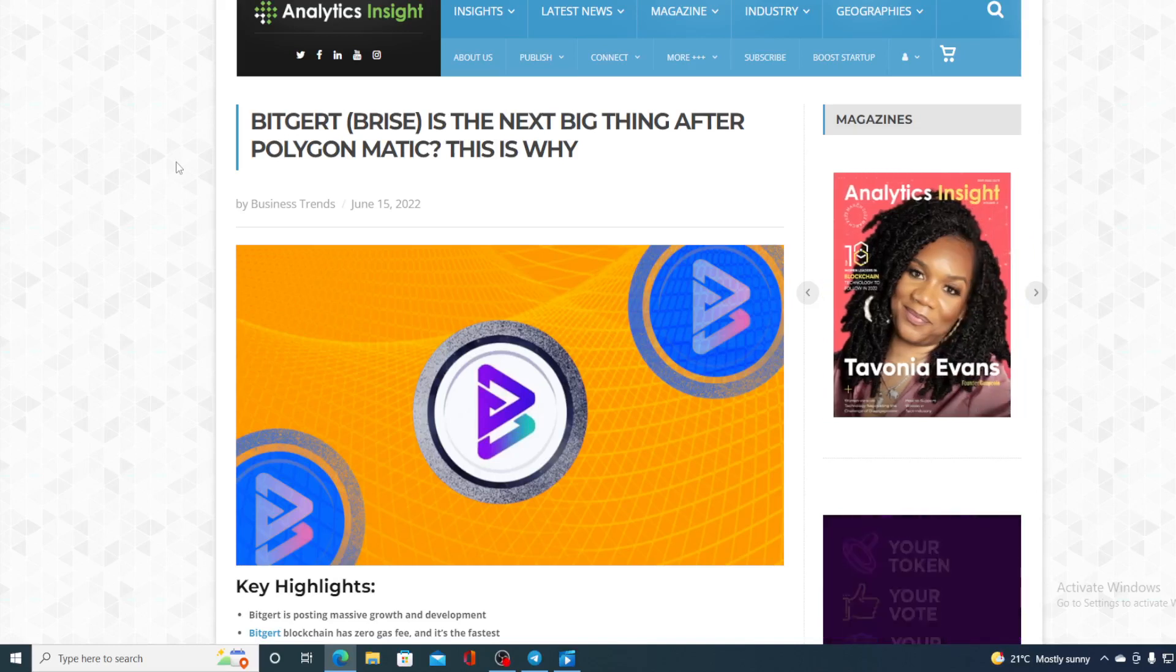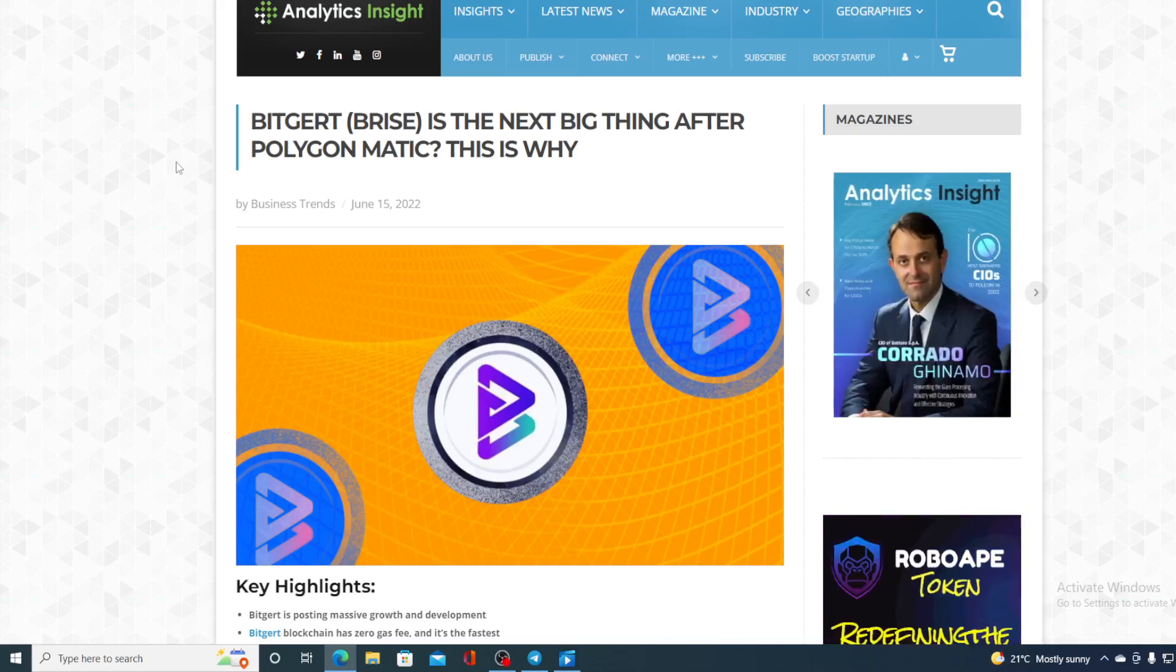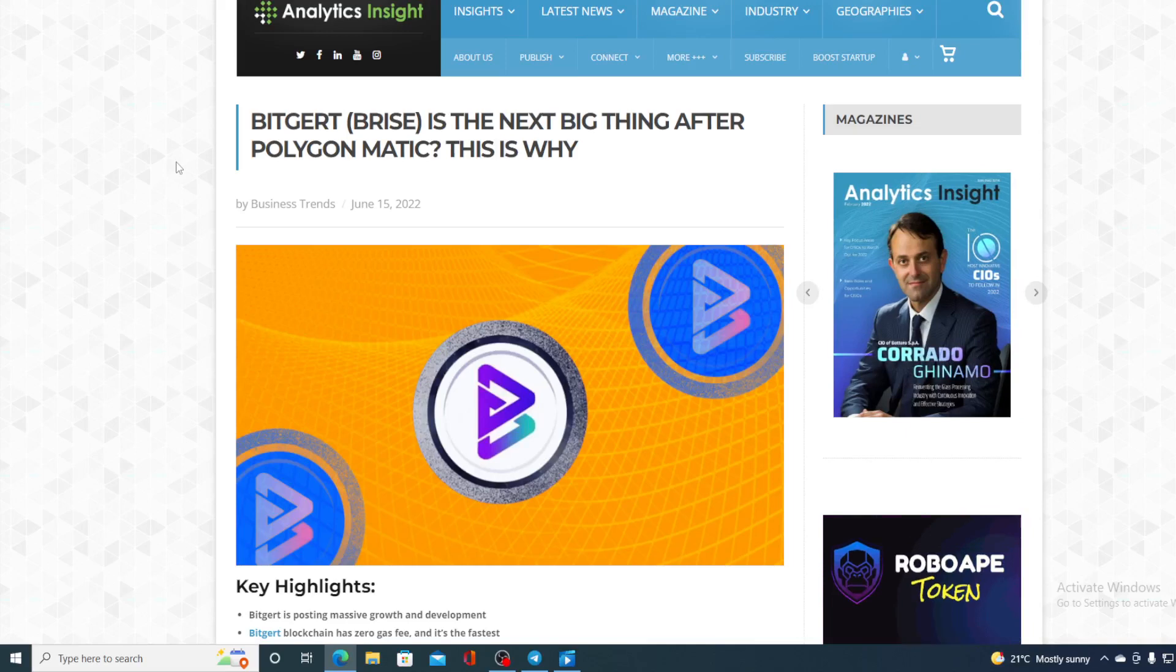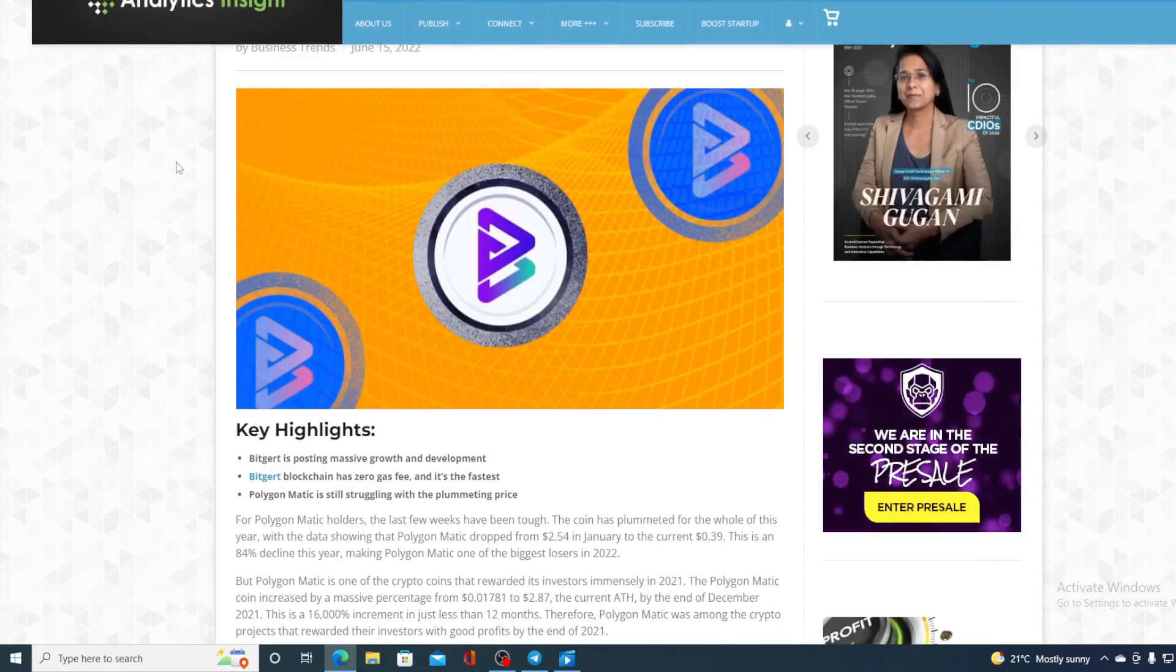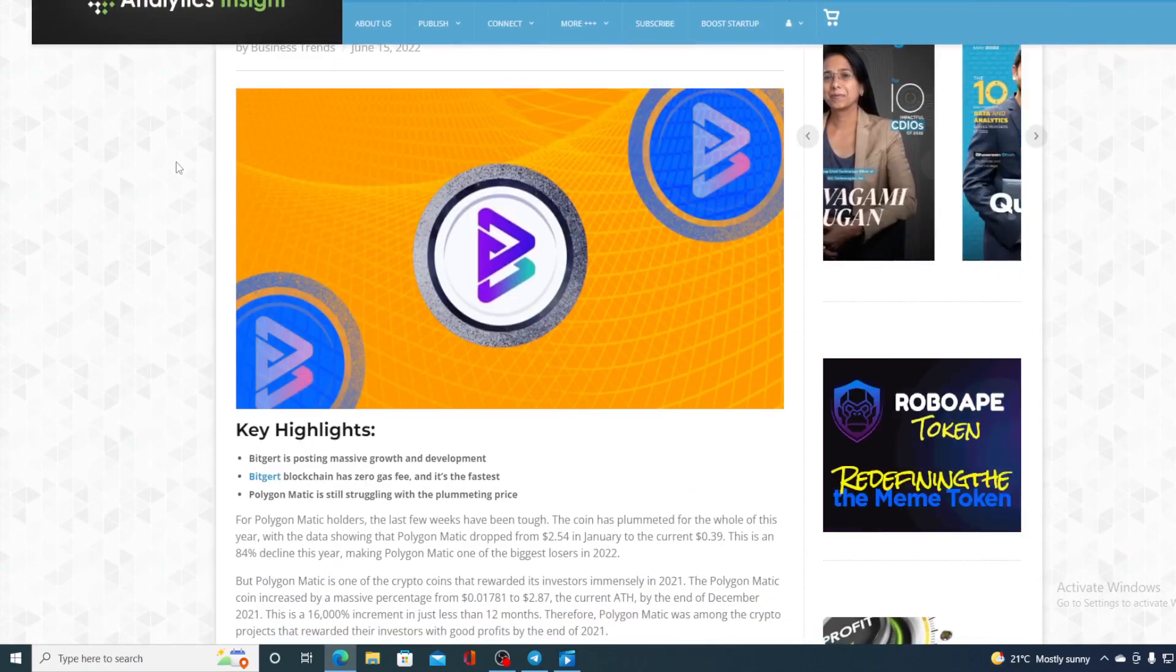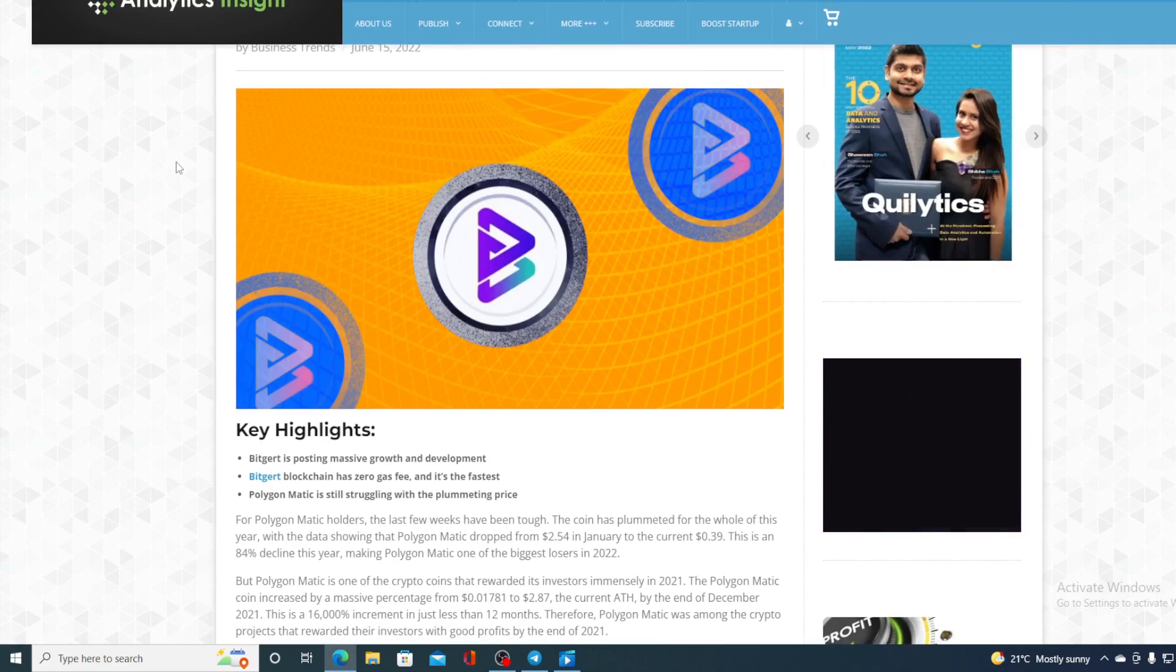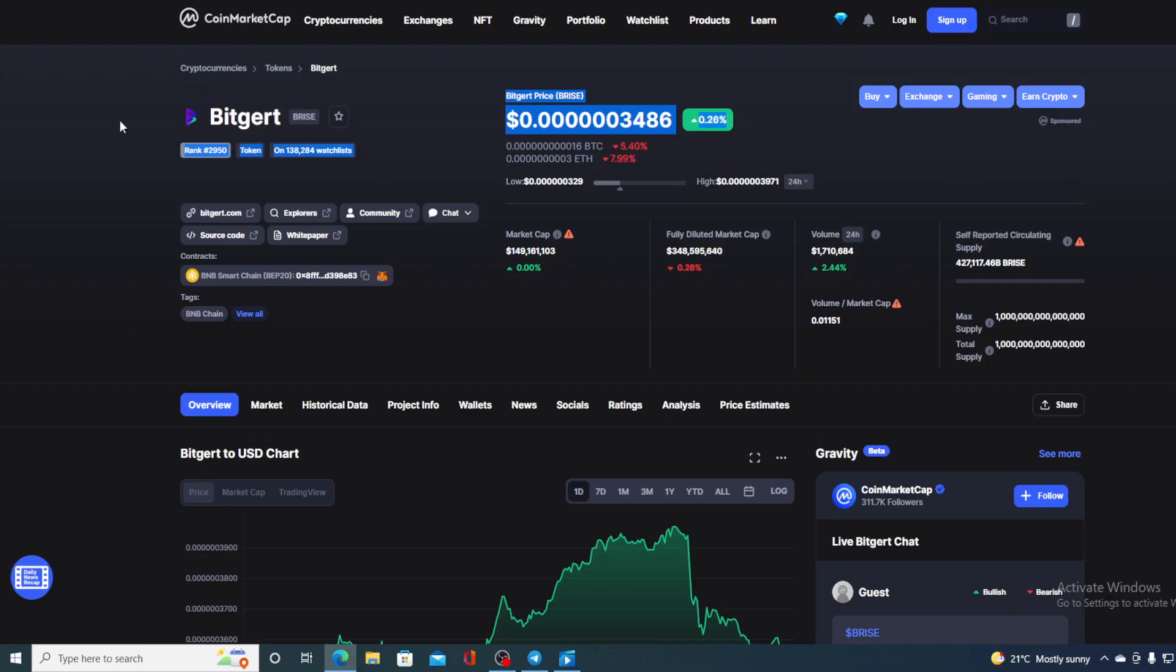Find out why BitGert Bryce is the next big thing after Polygon Matic. Hello boys and girls and welcome to Crypto Prodigy YouTube channel, the place where we tell you everything you want to know and everything you need to know regarding your favorite cryptocurrencies. In this video, as you could have guessed, we are going to be talking about none other than BitGert Bryce.